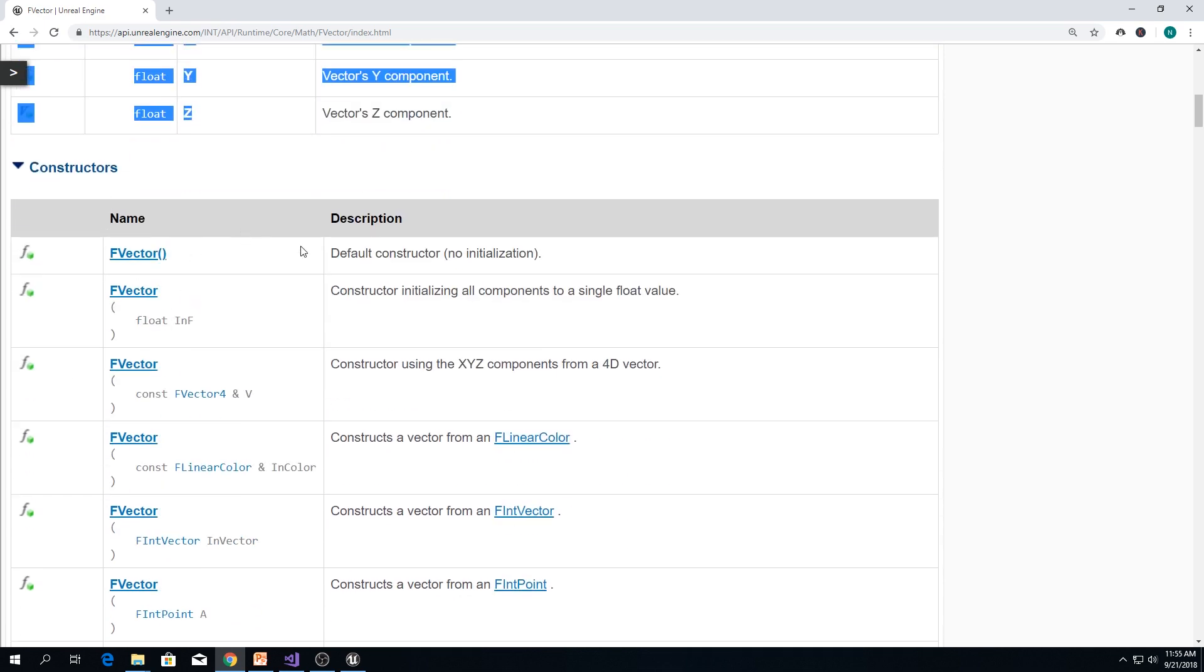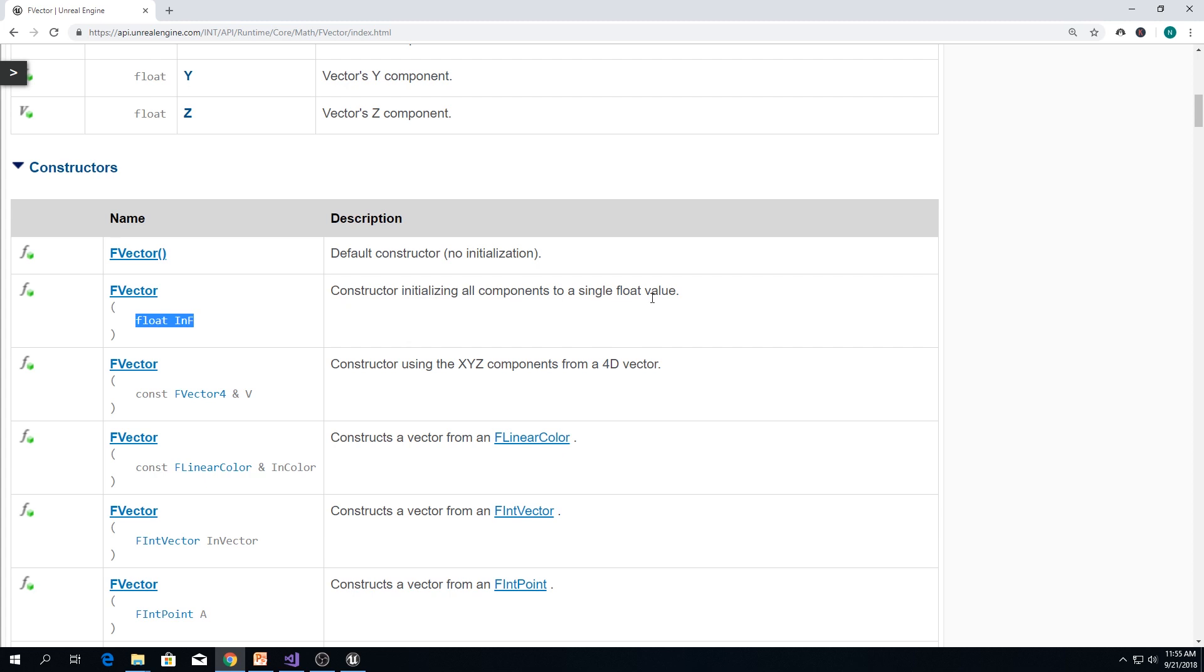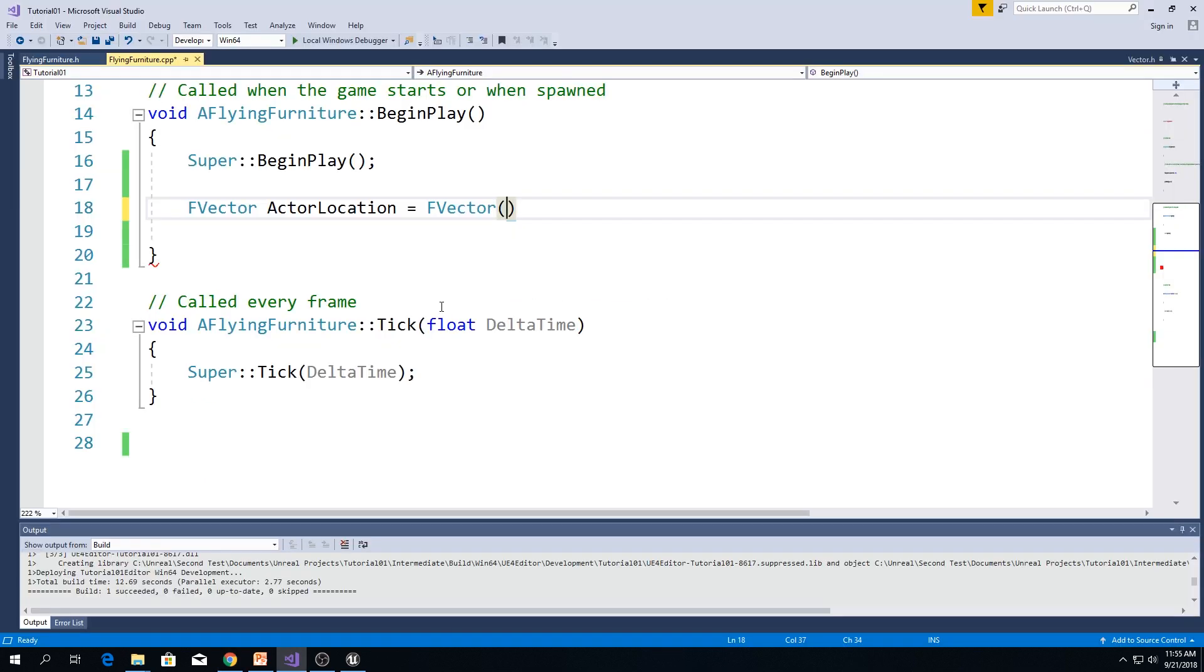Let's look at some of them. For example, this one. This one is interesting. Constructor initializing all components to a single float value. This is what this constructor does. So, for example, we say 10.f.